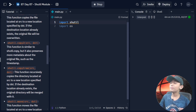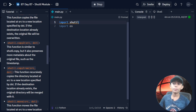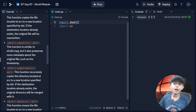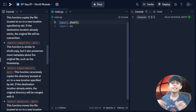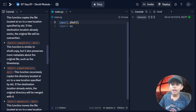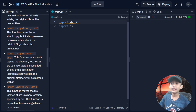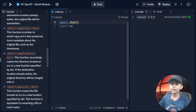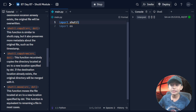shutil.copy2(src, dst) — this function is similar to shutil.copy, but it also preserves more metadata about the original file, such as the timestamp.